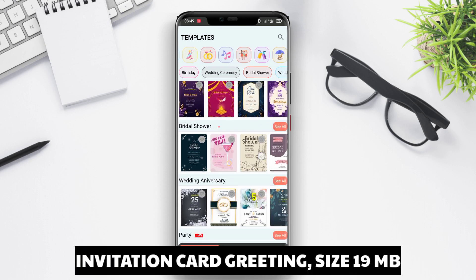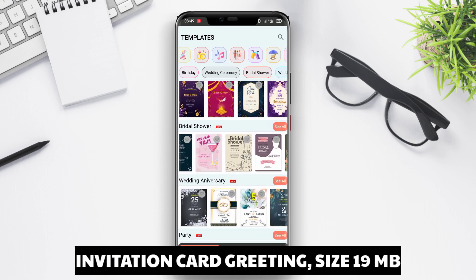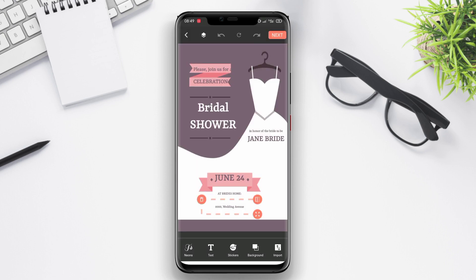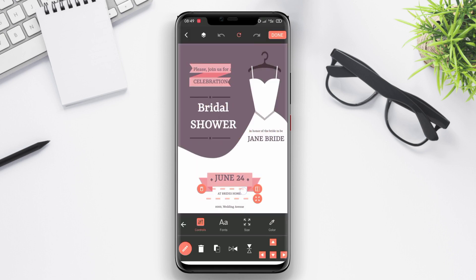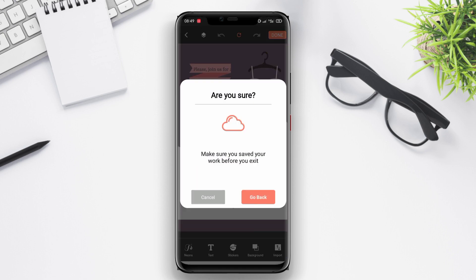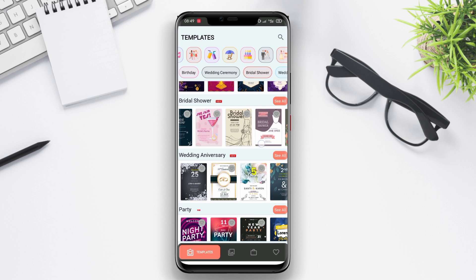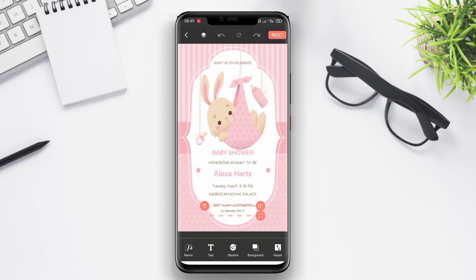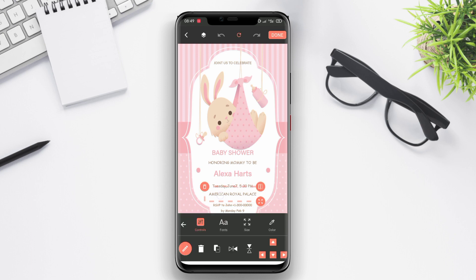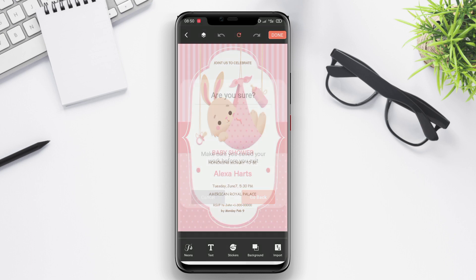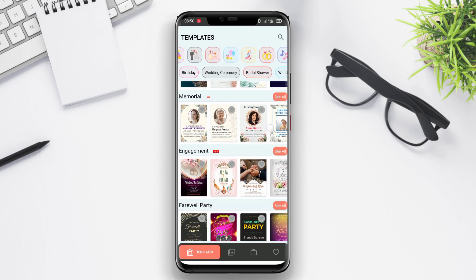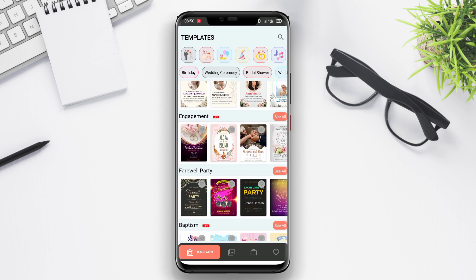Invitation Card Greeting. Invitation Card Greeting is an app that helps users create invitation cards and greeting messages for various occasions such as birthdays, weddings, graduations, and more. This app provides a range of templates that can be used as a foundation for creating cards, and offers the ability to add text, images, icons, and other design elements.